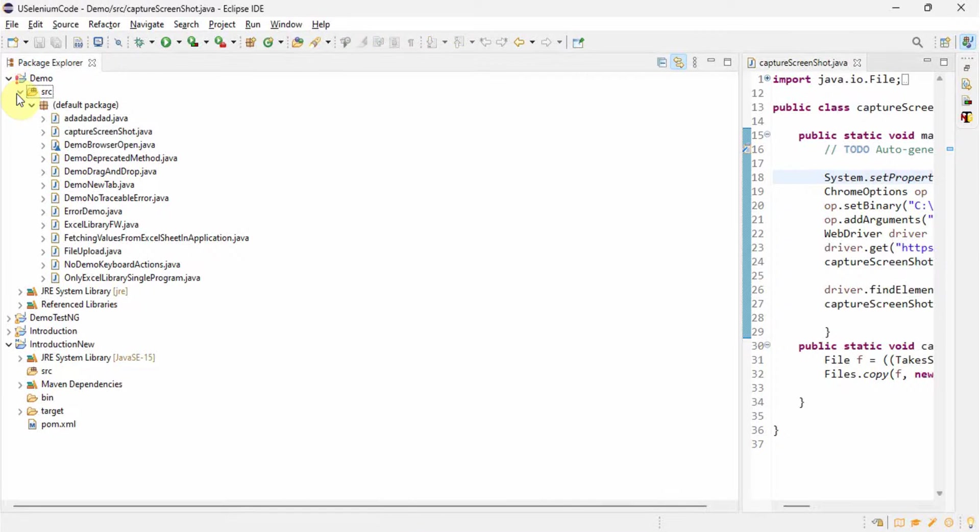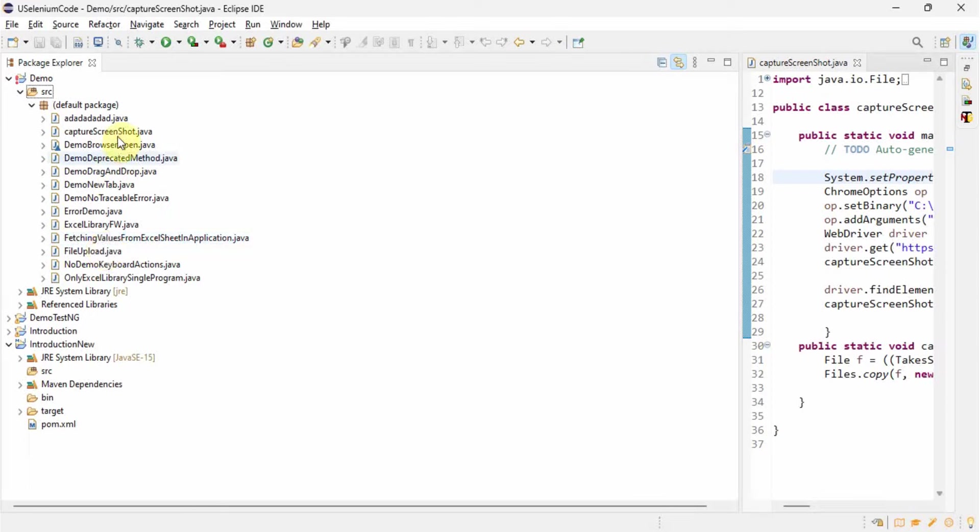So one by one we should go and we should check. First we should check src folder. Under that we should see whether we have some issues in any kind of scripts or Java files.